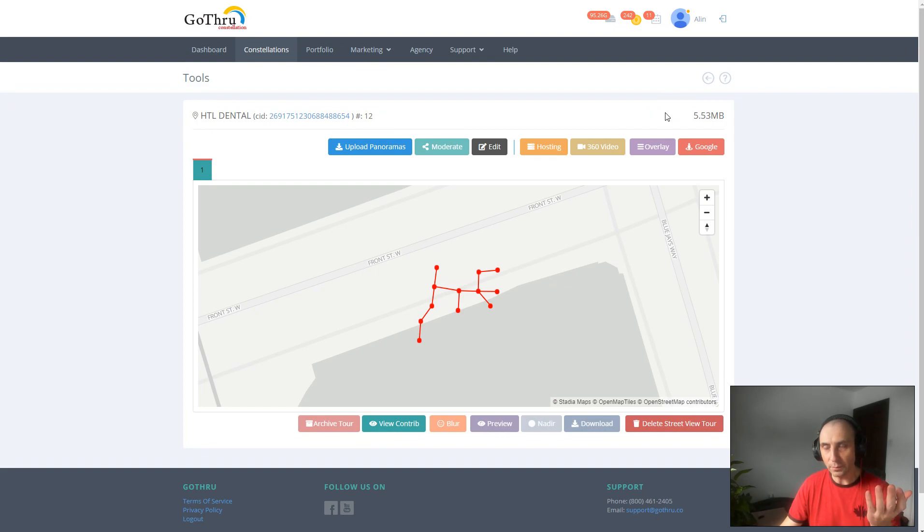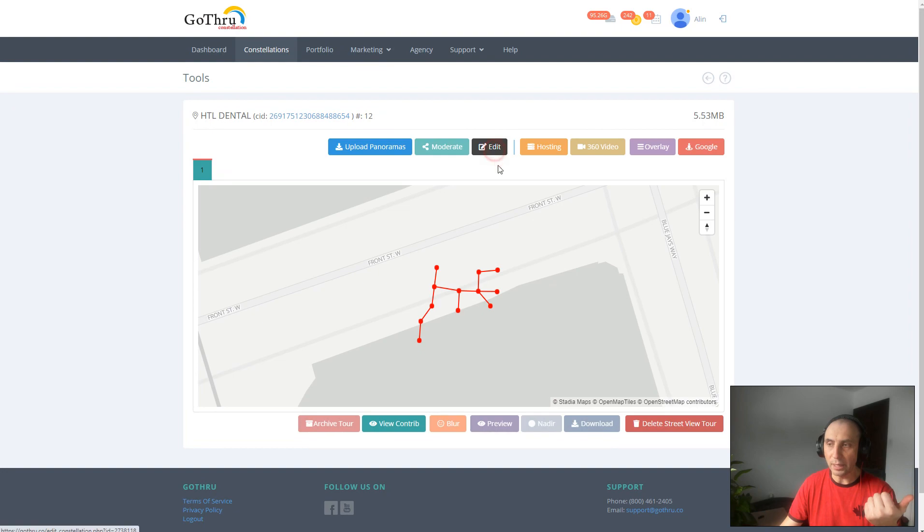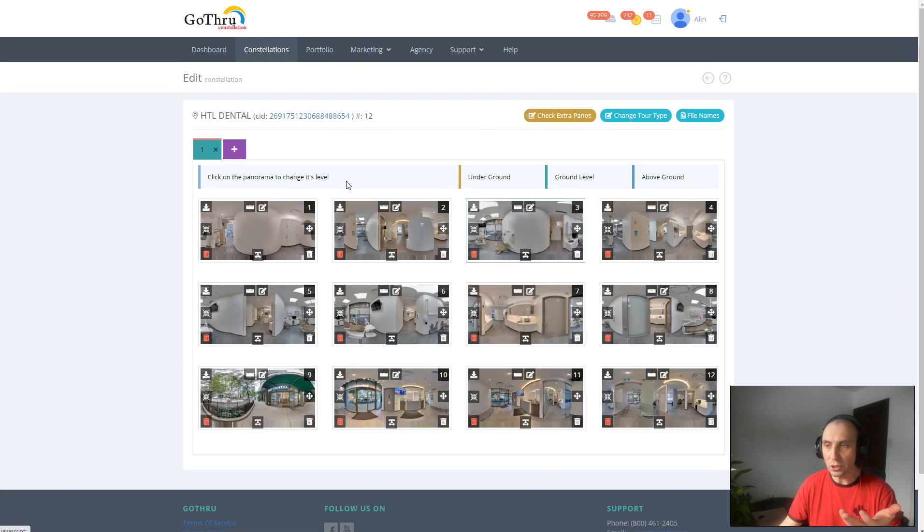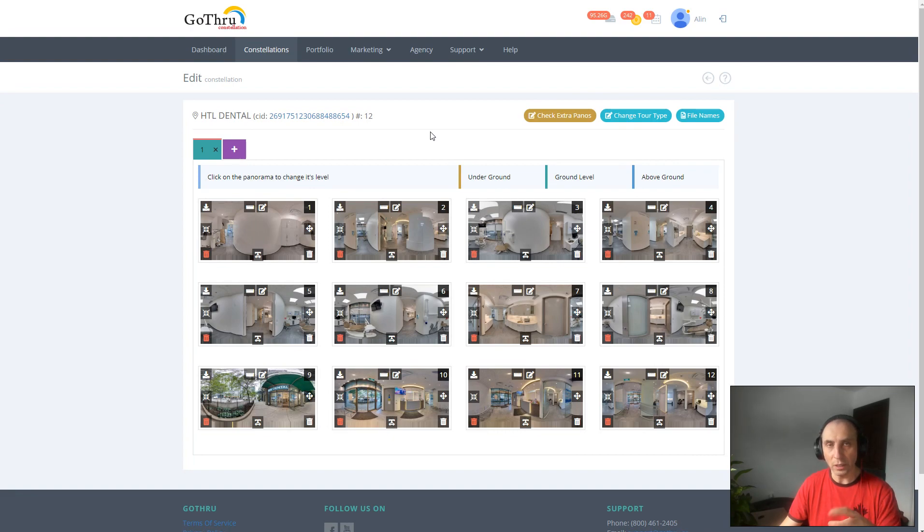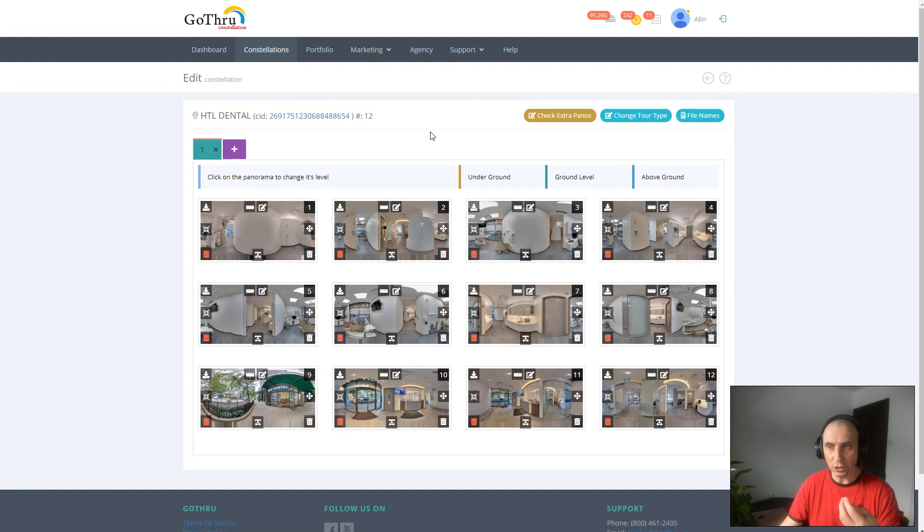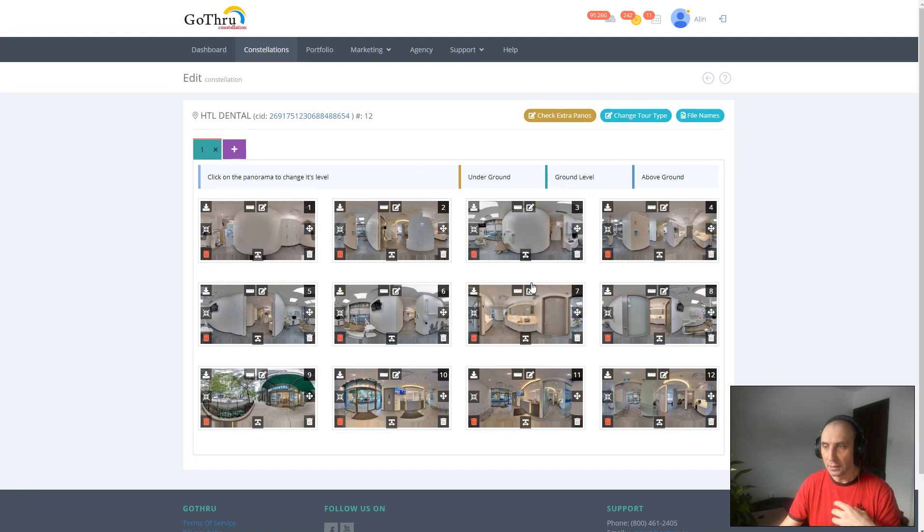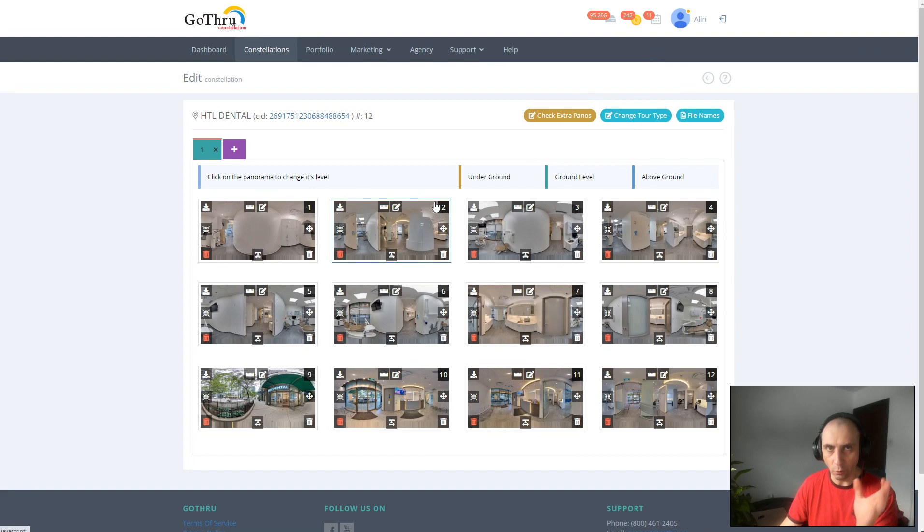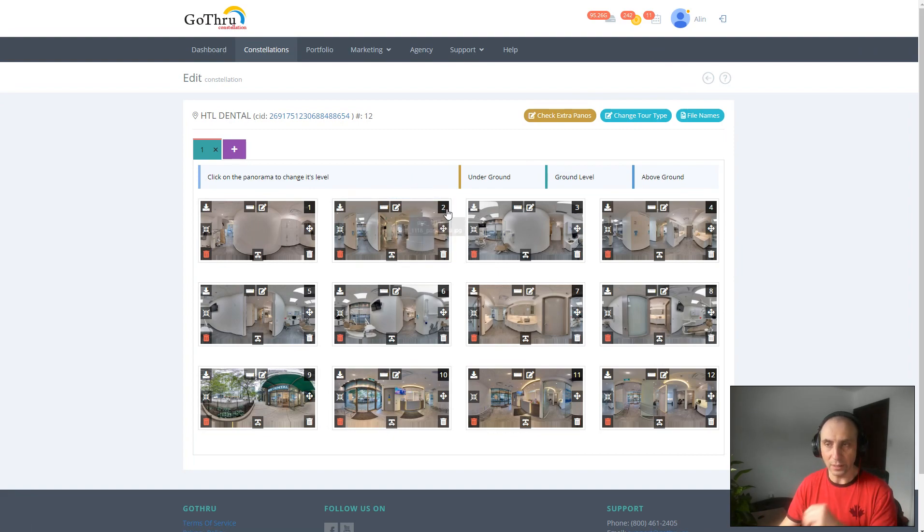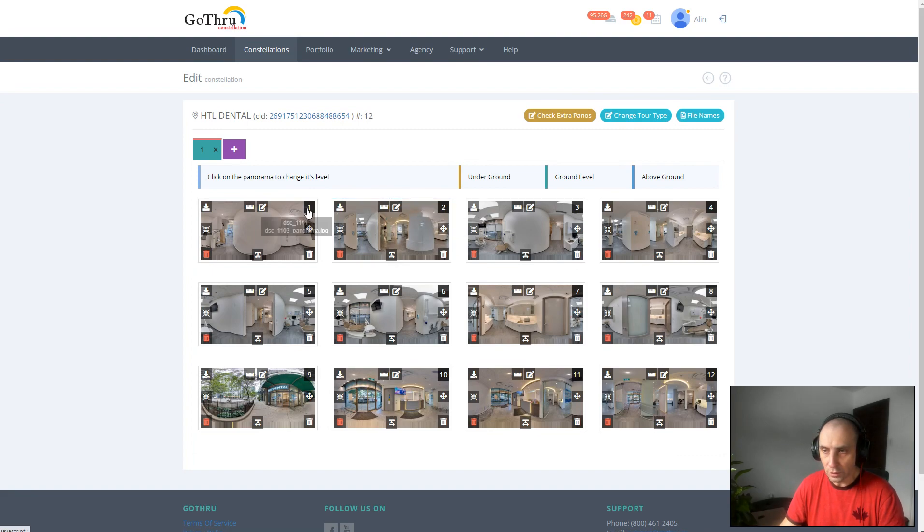Now we still have some stuff in GoThru that we do not delete. The thumbnails of the images, we do not delete them. We have the constellation - every time when you moderate and you save, we keep a version of the constellation locally saved and we don't delete that. That's why it's five megabytes, but we went from 170 megabytes to five. That's going to save a lot of space.